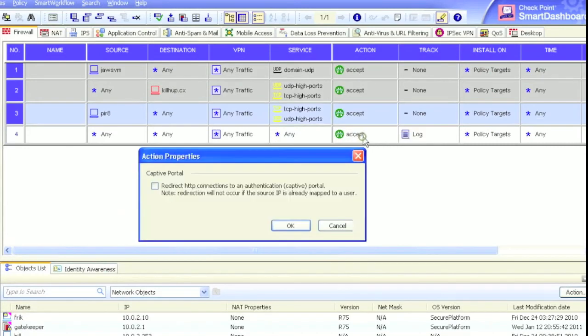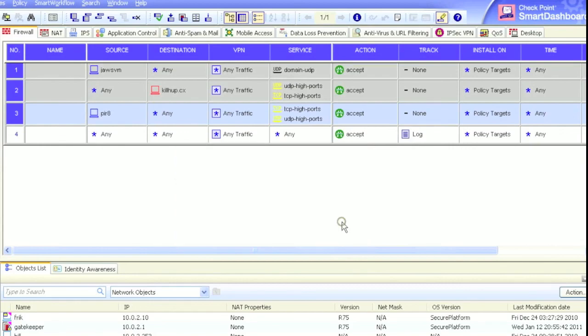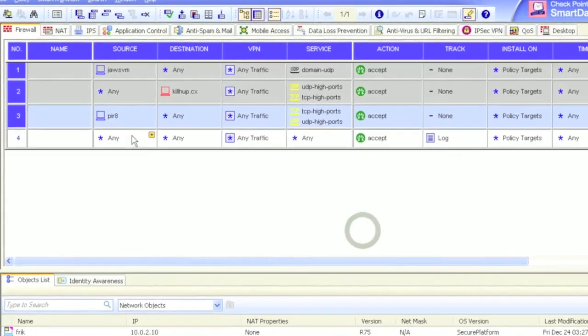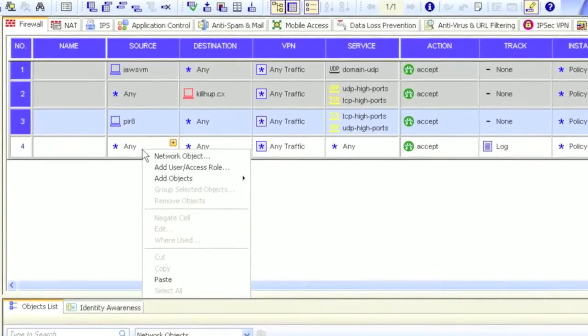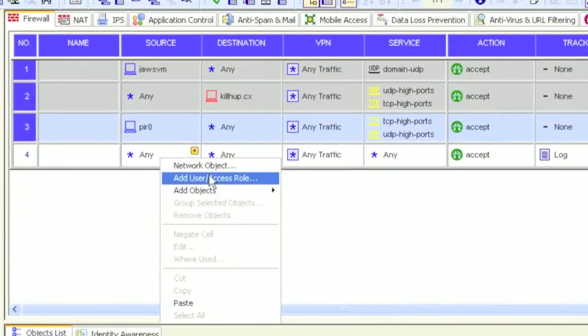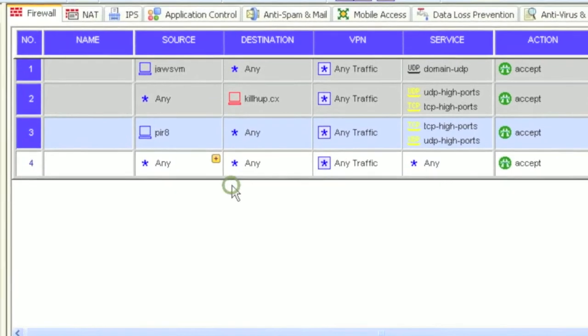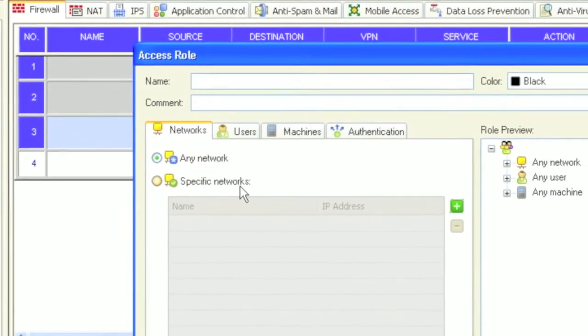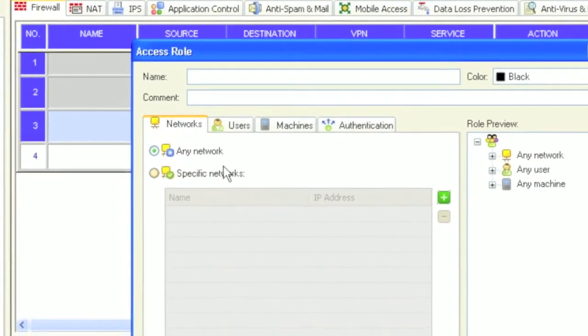You can use identity access roles in the captive portal across your entire CheckPoint policy, including the traditional rule base. With this option, you have the ability to create rules based on people and their roles, not just an IP address in the network.